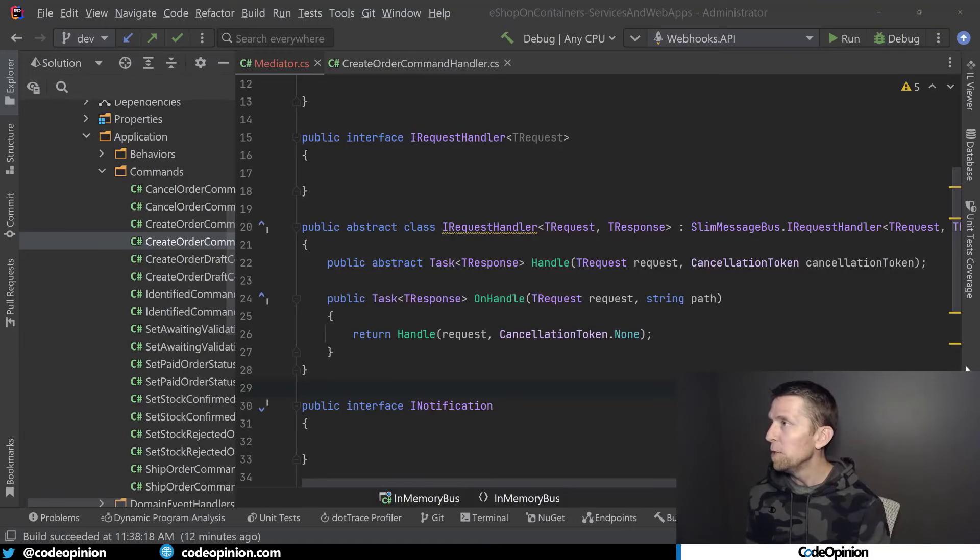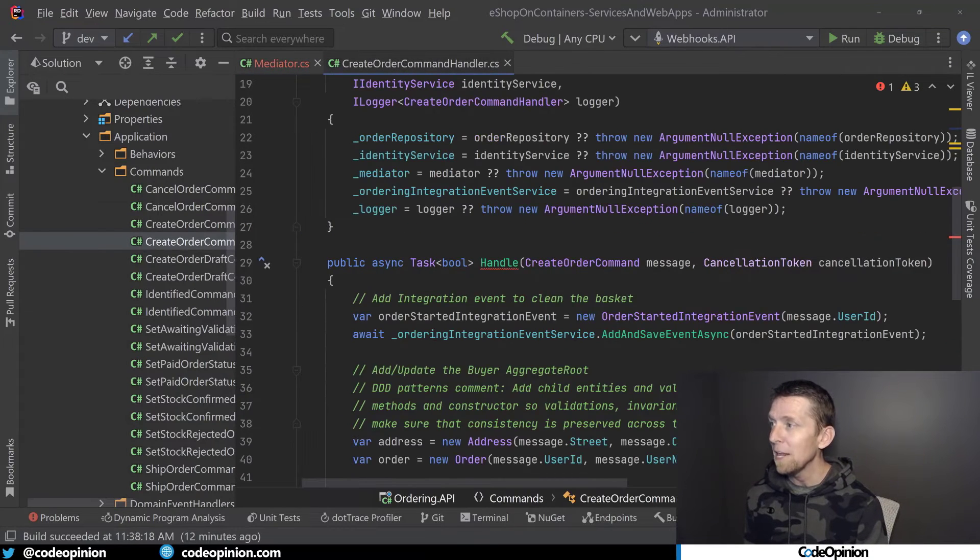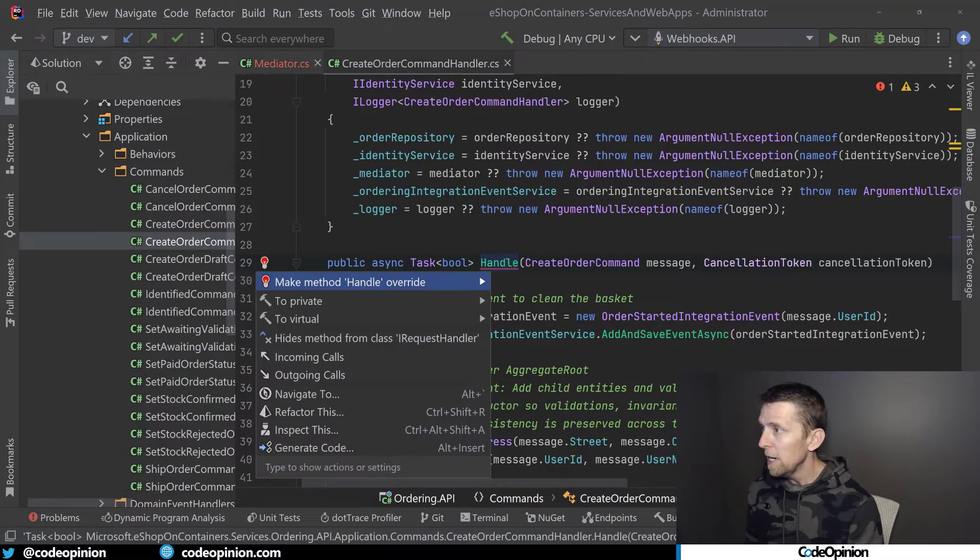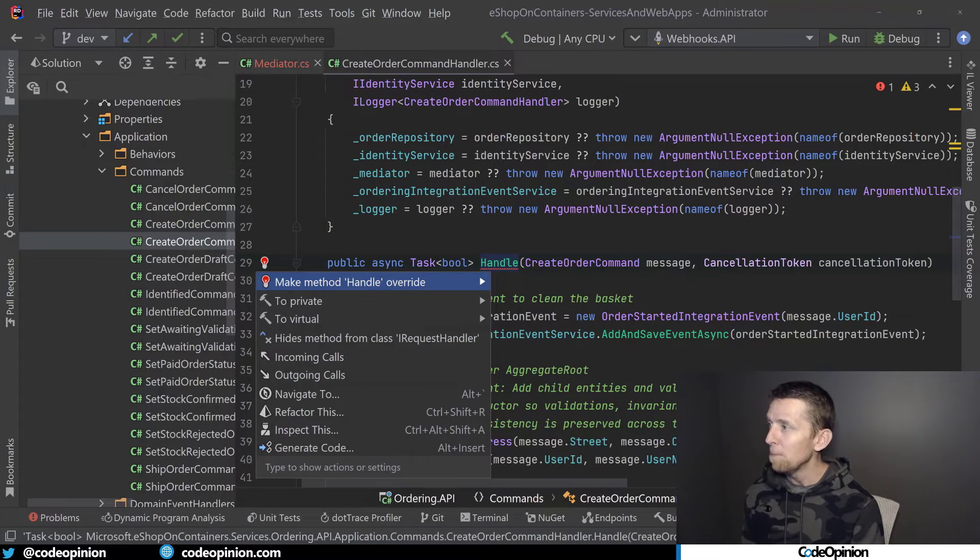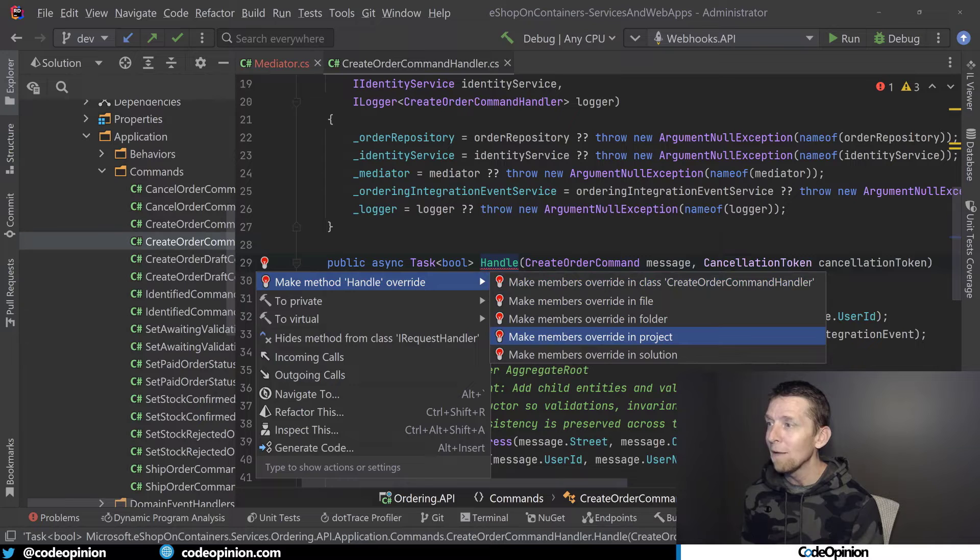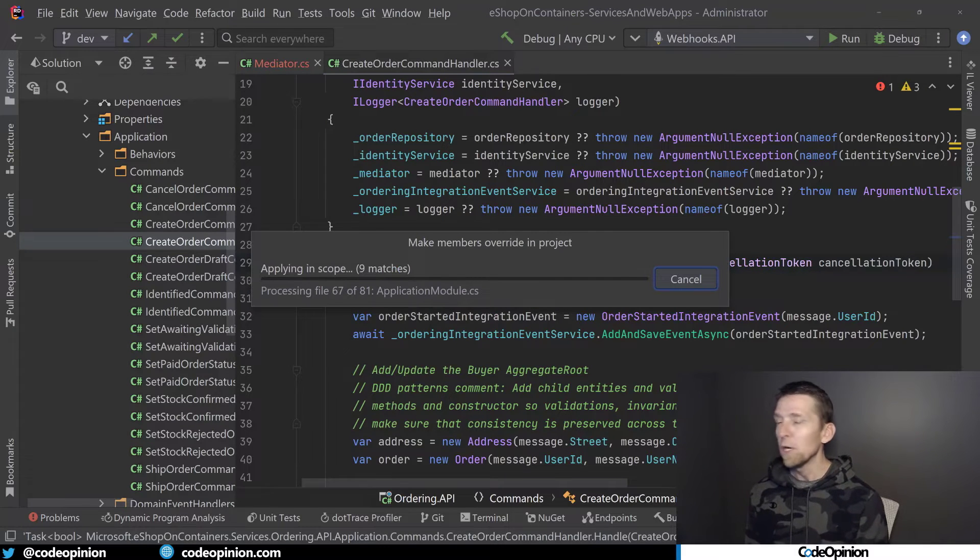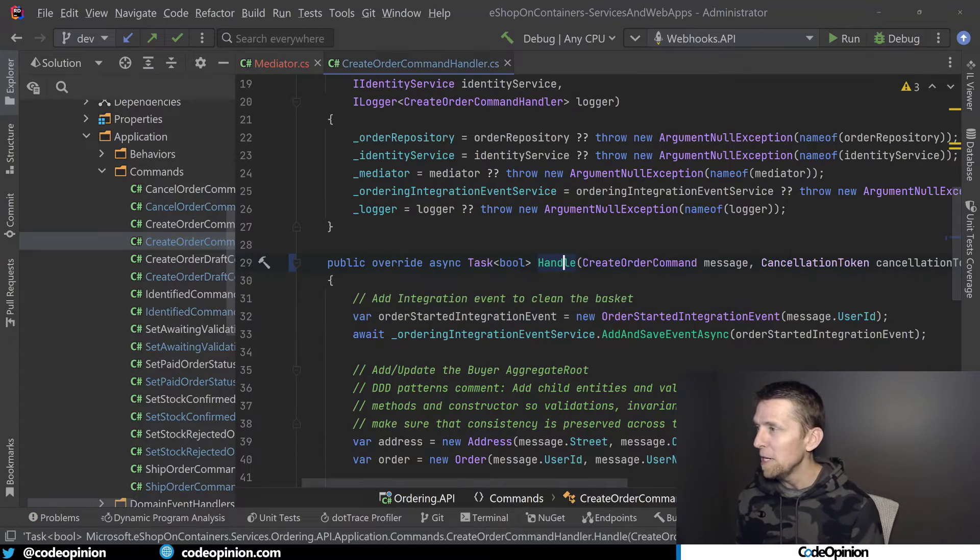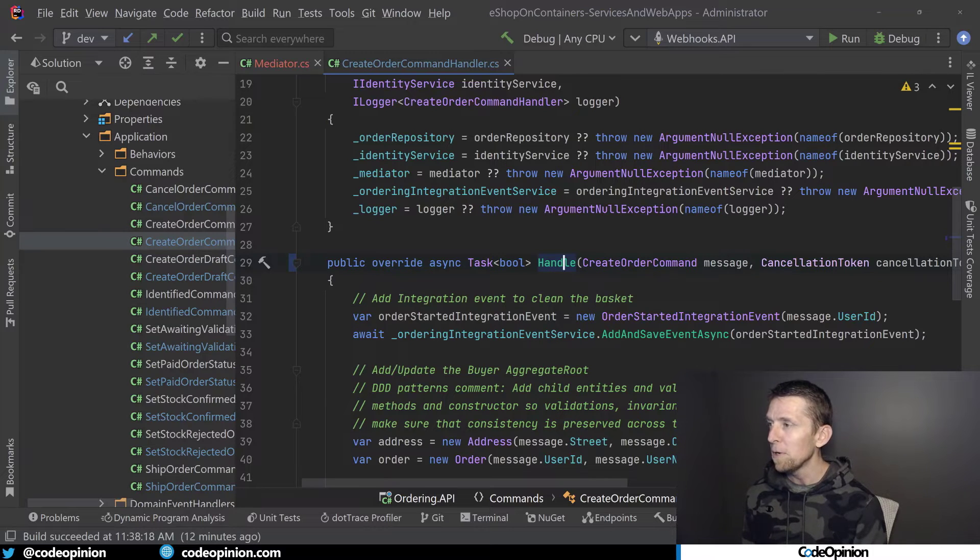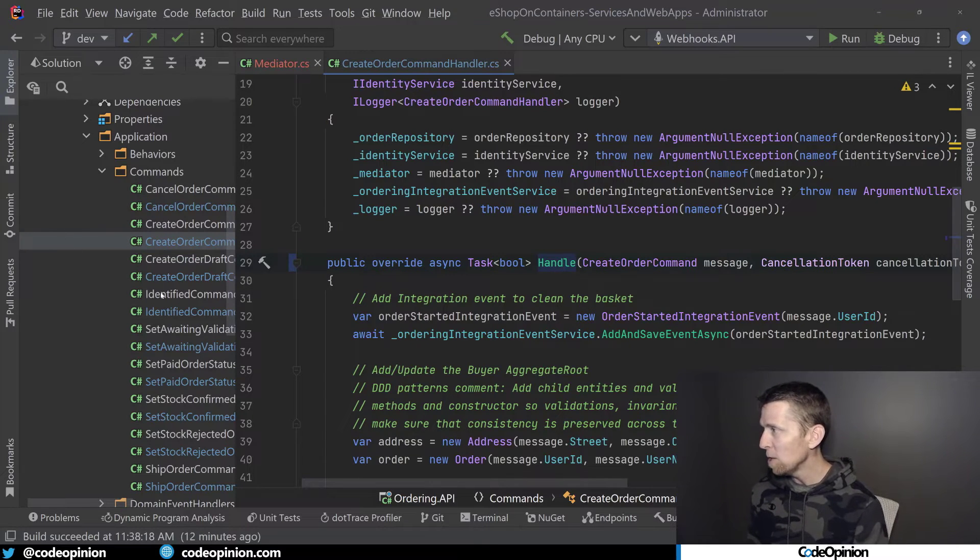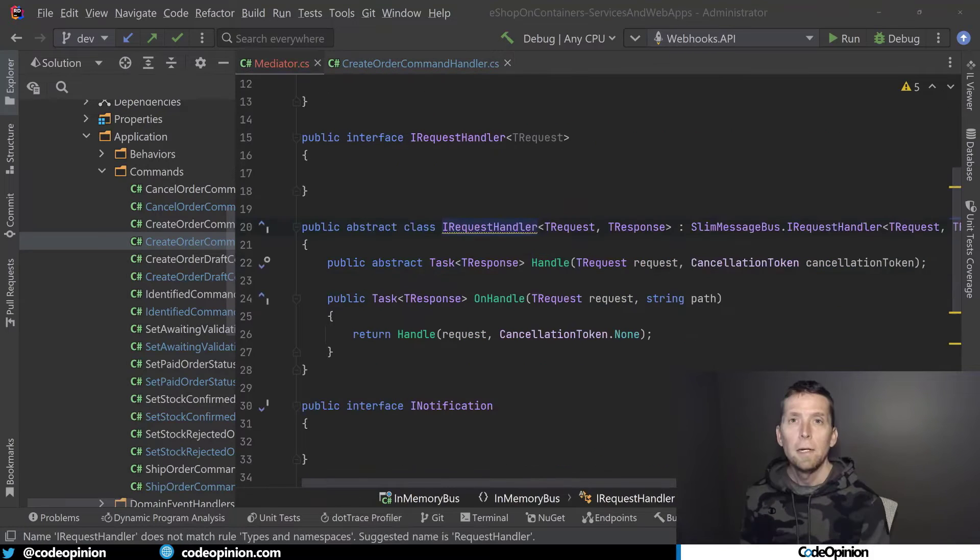So now what I'm going to do is, because all of these Handlers are going to have this issue, I can make the method Handle override, but I'm actually going to do this to everything in the particular project. So we're going to do some refactoring here, thanks to the beauty of Rider and ReSharper. And this did it to every command handler, we can see that they all change blue now, because now they all have the override.